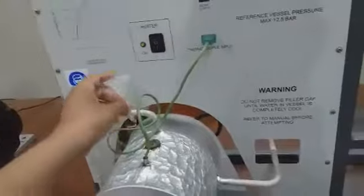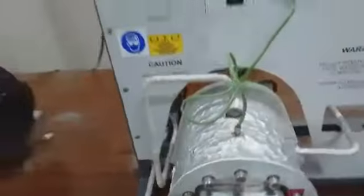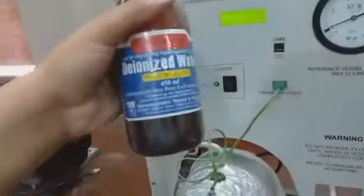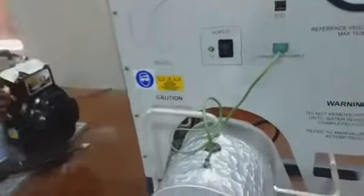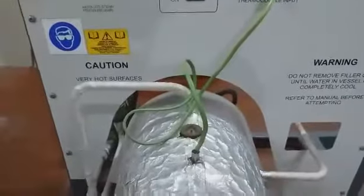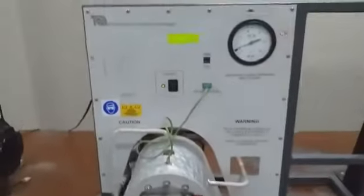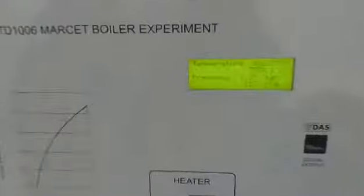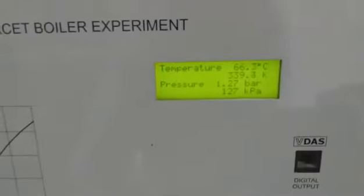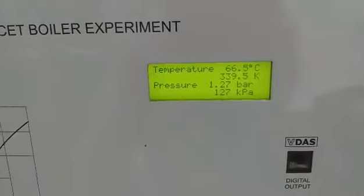Use the funnel to pour water into the boiler. Deionized water is used in the boiler. Then switch on the heater and note the temperature of the steam as the boiler heats the water.